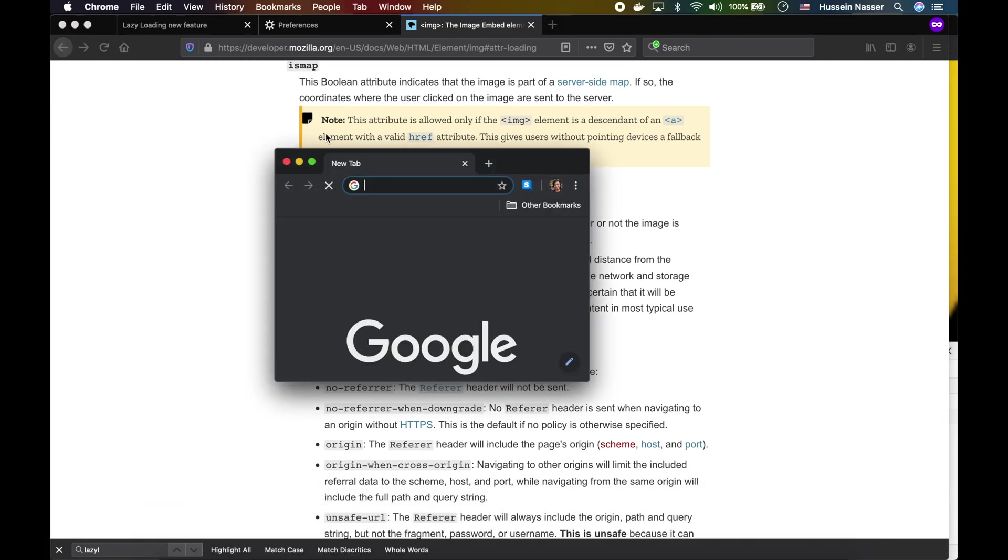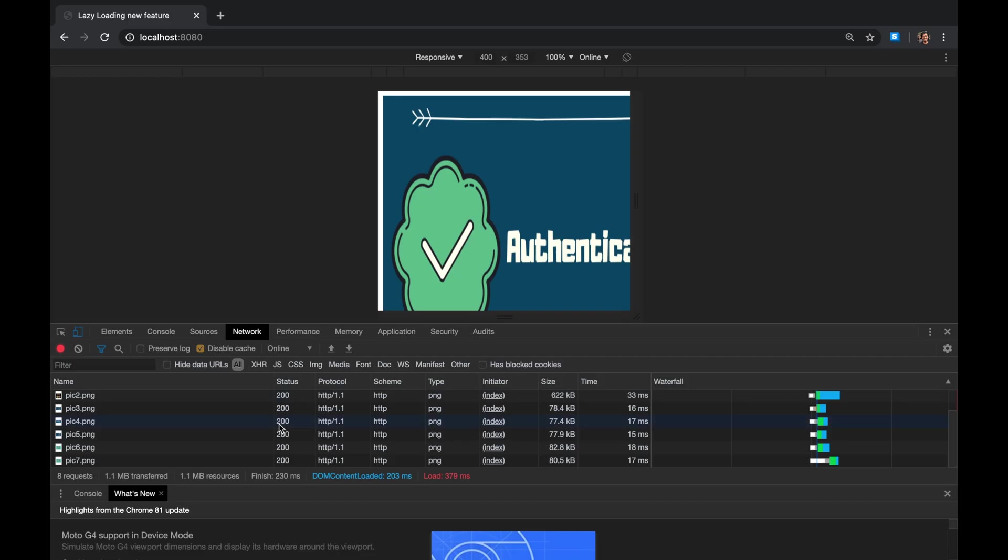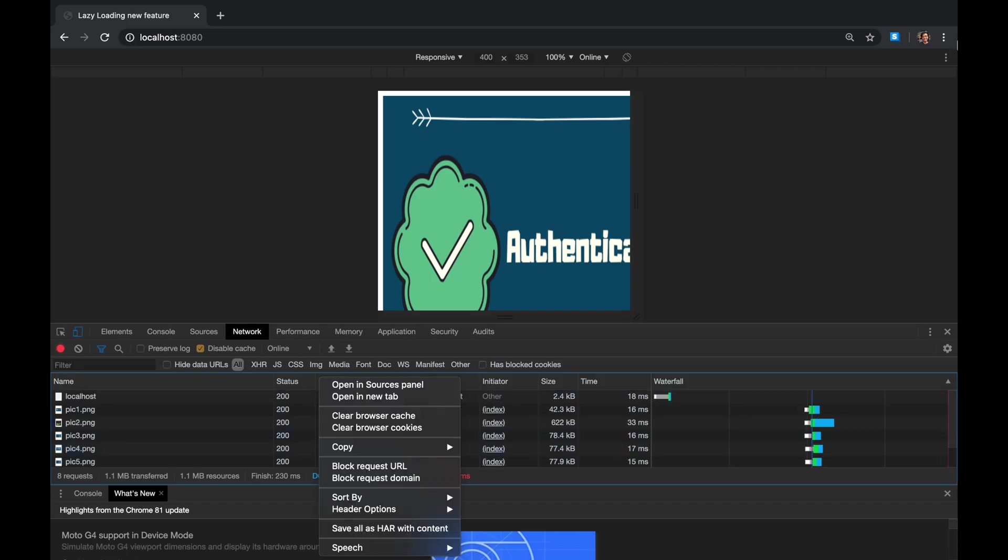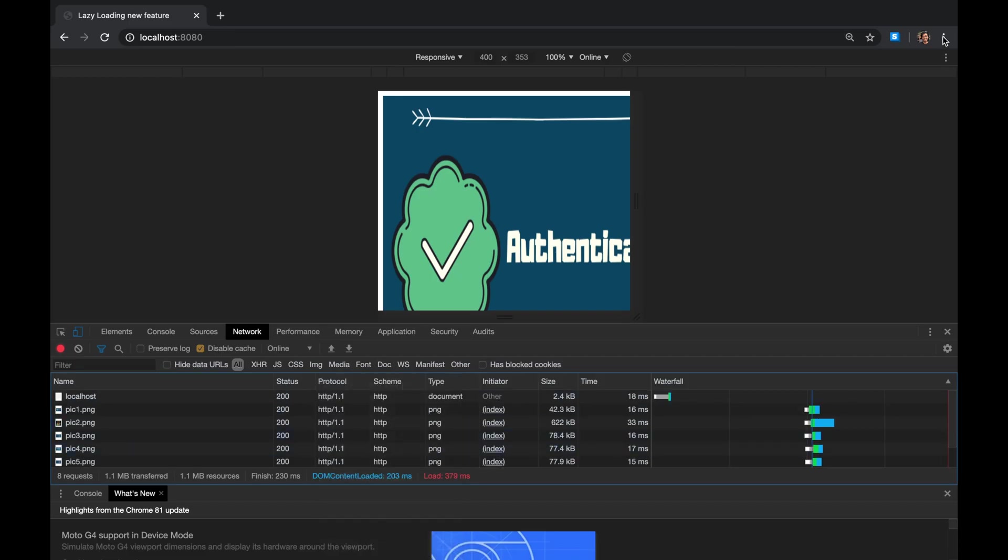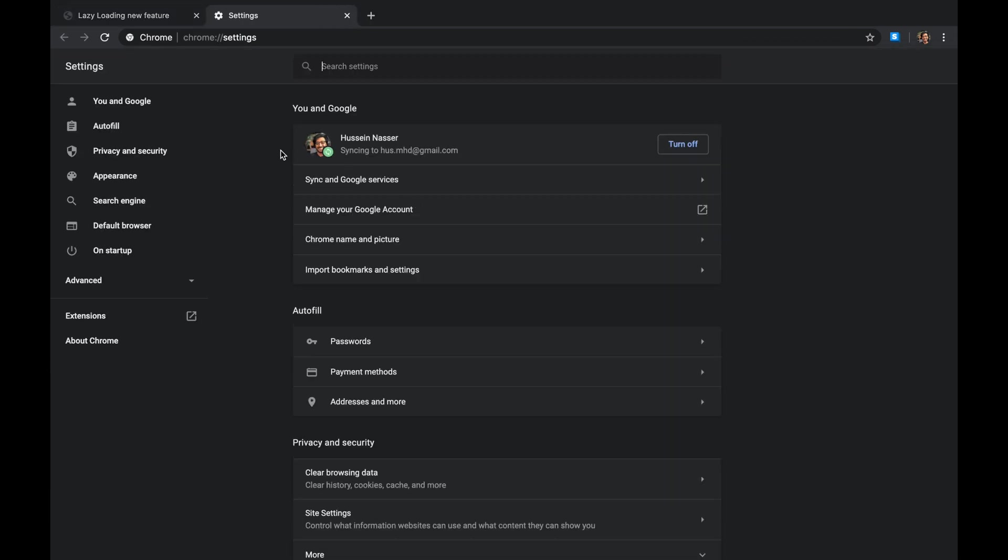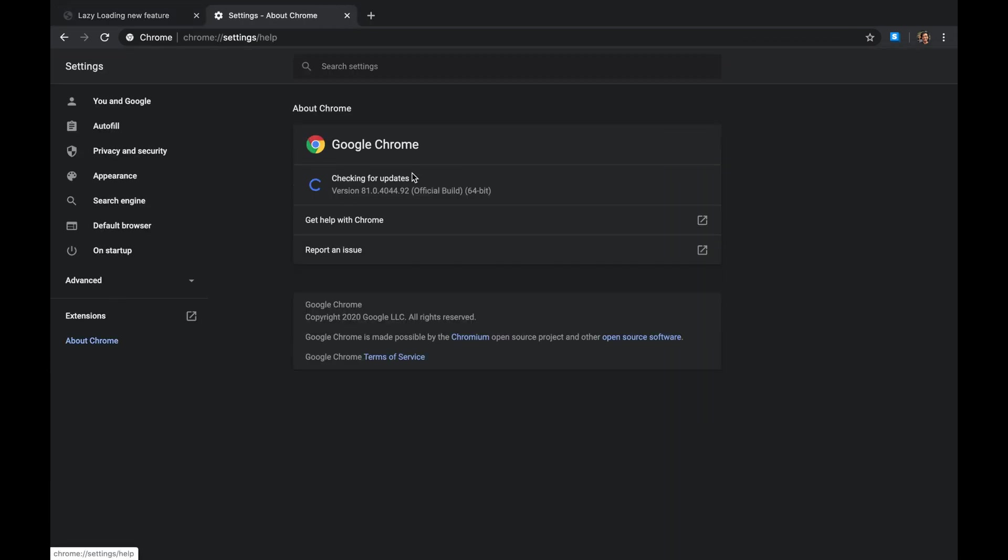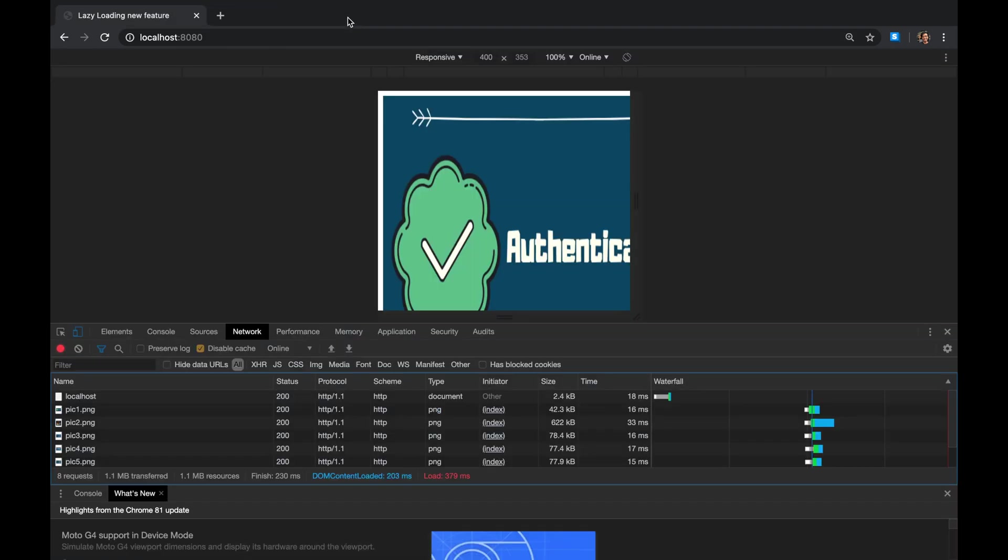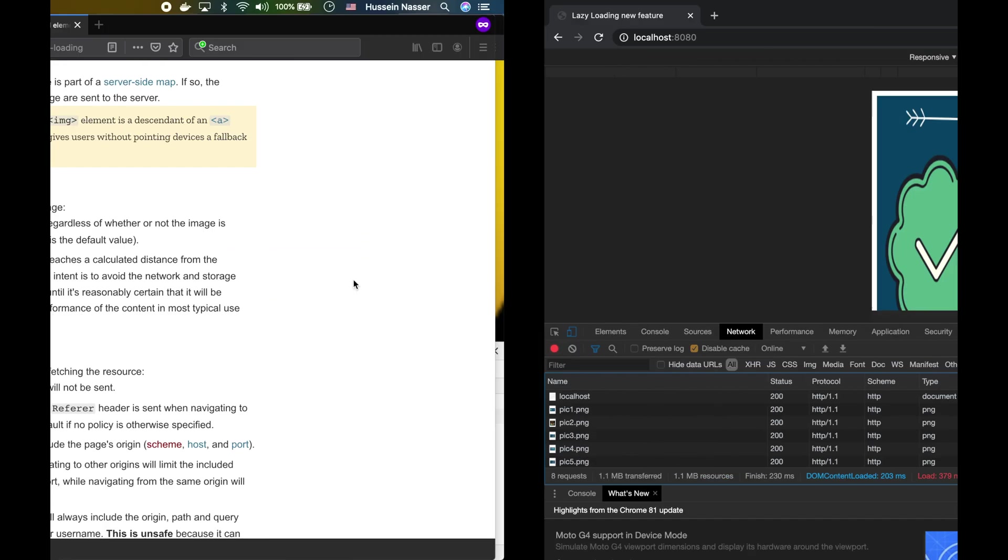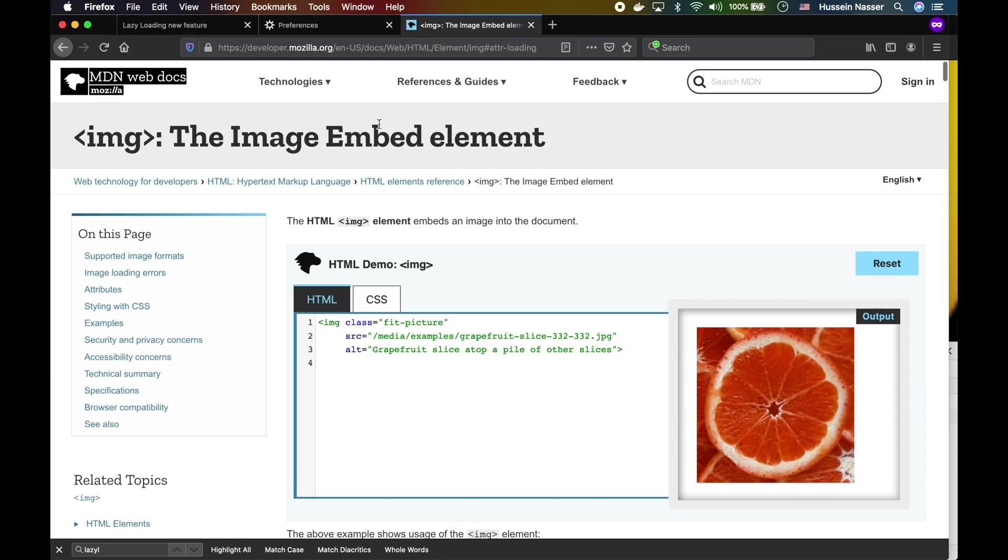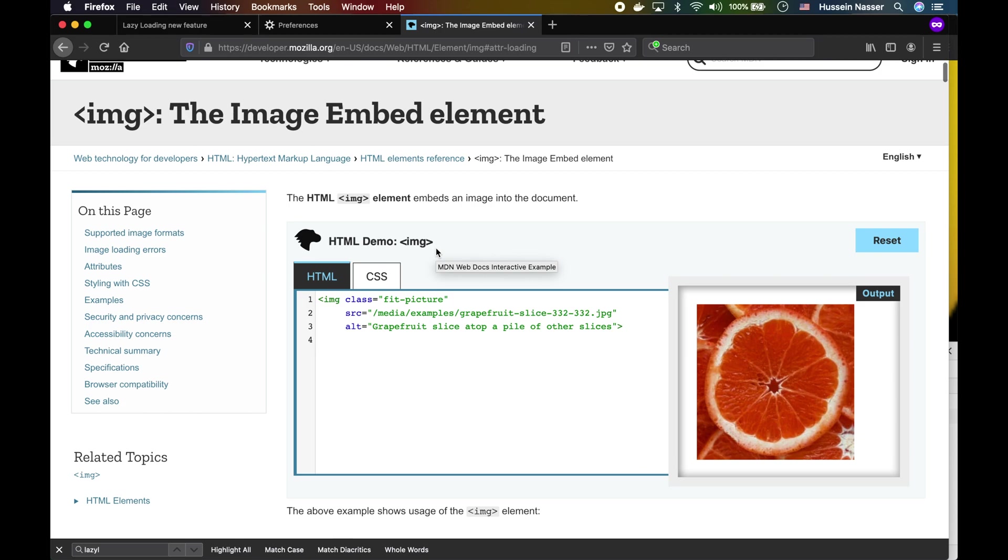I'm not sure if Chrome actually supports it. How about we actually go and test that? Yeah, looks like Chrome does not support it as of version 81. That's the latest version as of today, which is April 10th. Chrome still does not support lazy loading on image attributes.